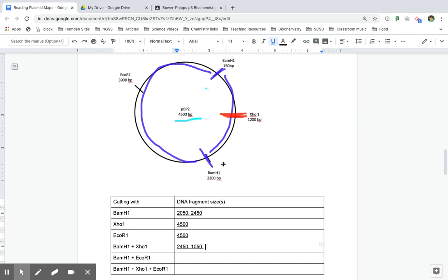And then I have another fragment from 2,200 to 1,200. 2,200 minus 1,200, I get a 1,000 fragment.